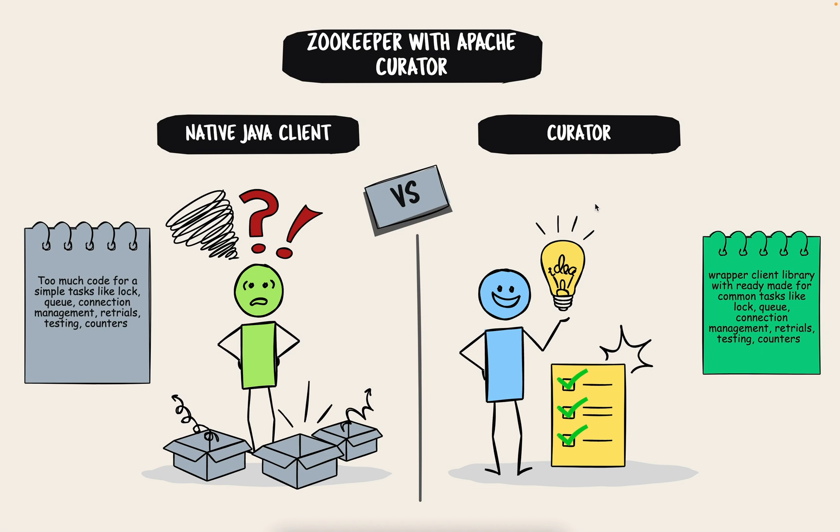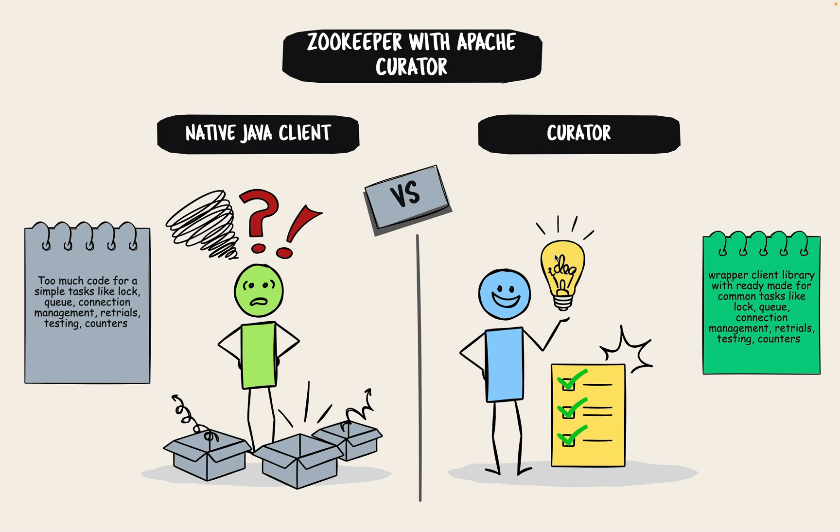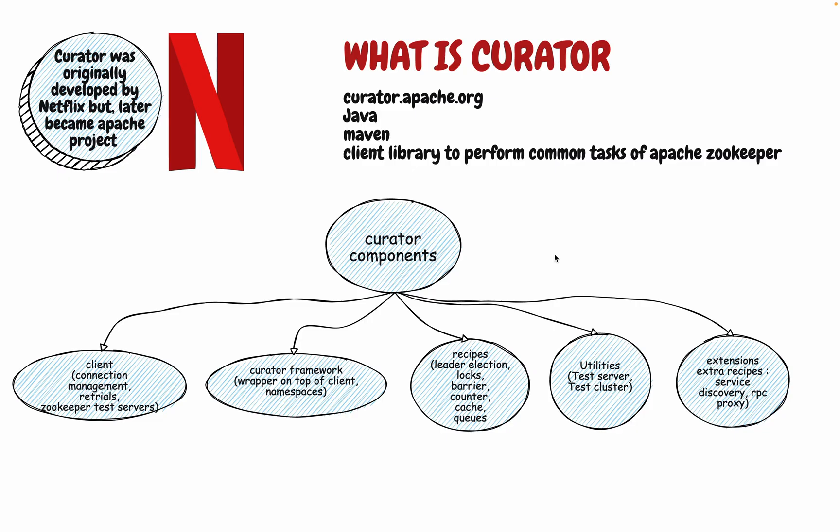This Apache Curator is nothing but a library for doing a lot of common tasks like a distributed queue or lock and it has things like retrials. It makes the testing of Zookeeper easy and it also has counters. It has lots of common scenarios which are there with the Apache Zookeeper and which you would have to implement yourself. So let's quickly get started and see what exactly is Apache Curator.